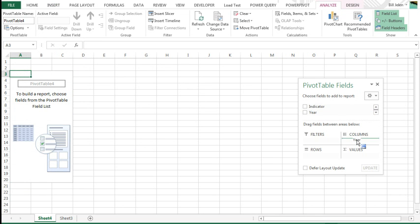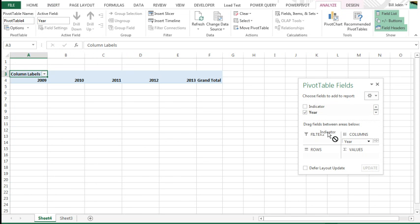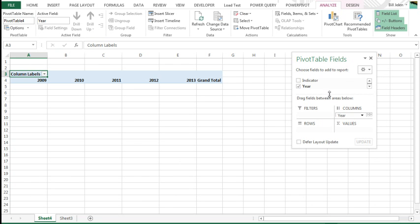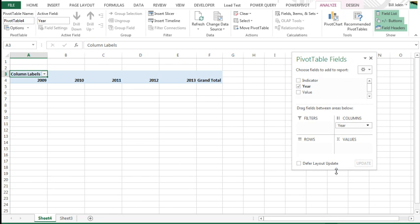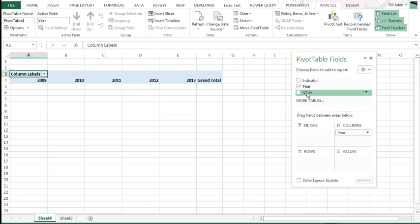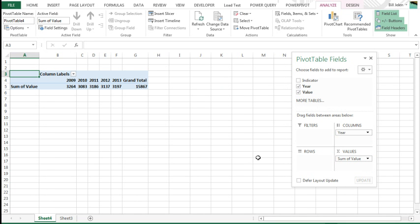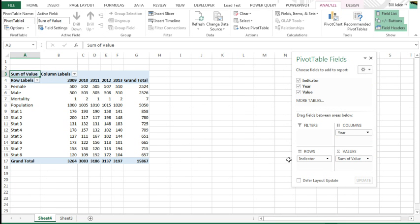We want years going across, Indicator going down, and why is my field list so small, I wonder? The value here, all right, Indicator going down, there we go.